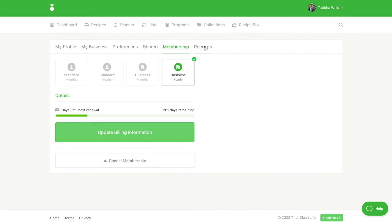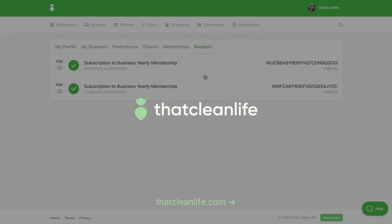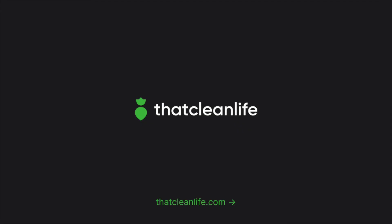Last but not least under the Receipts tab is where you can access all of your receipts and that's how easy it is to set up your profile.